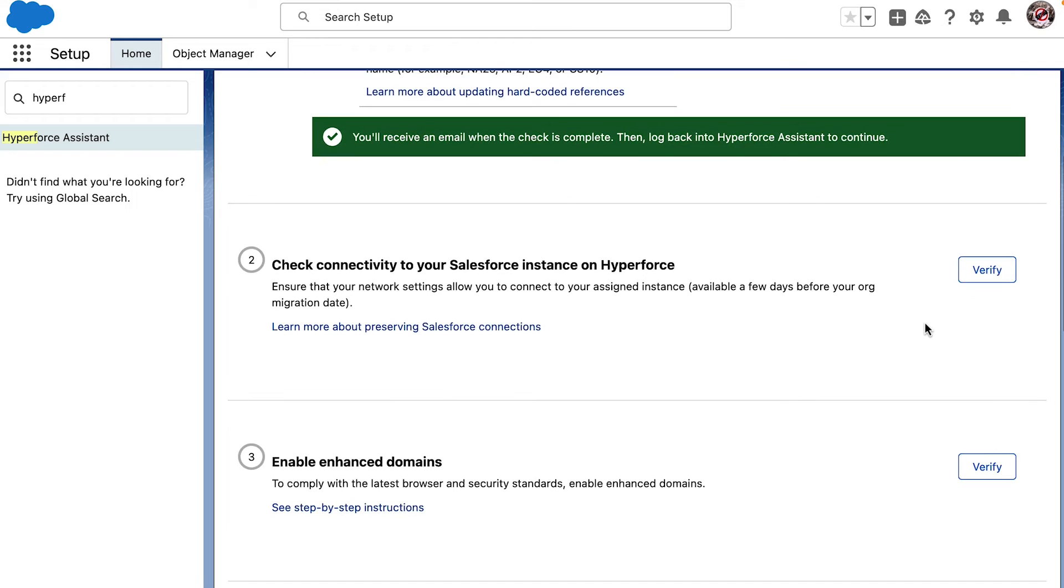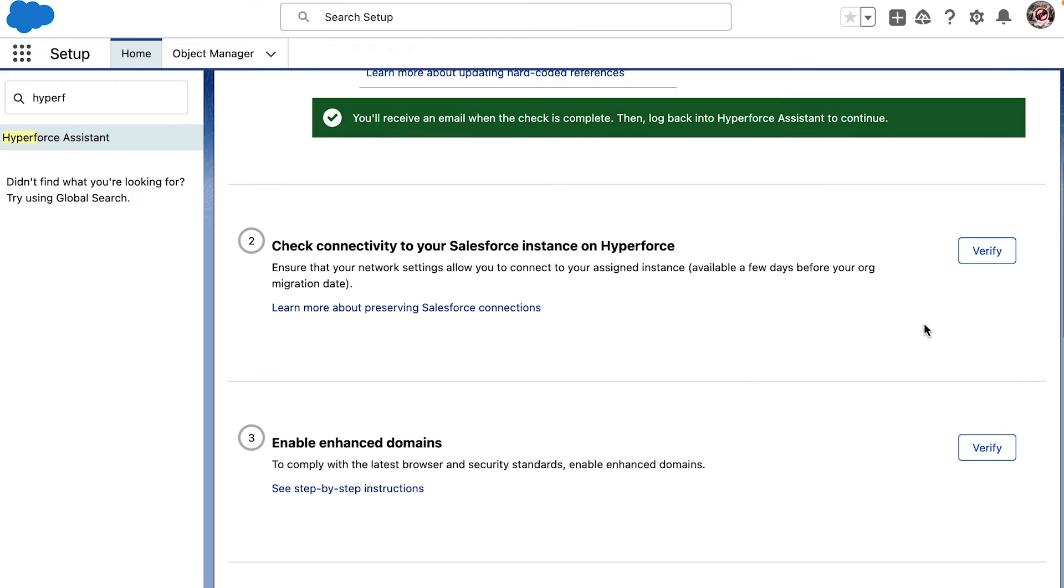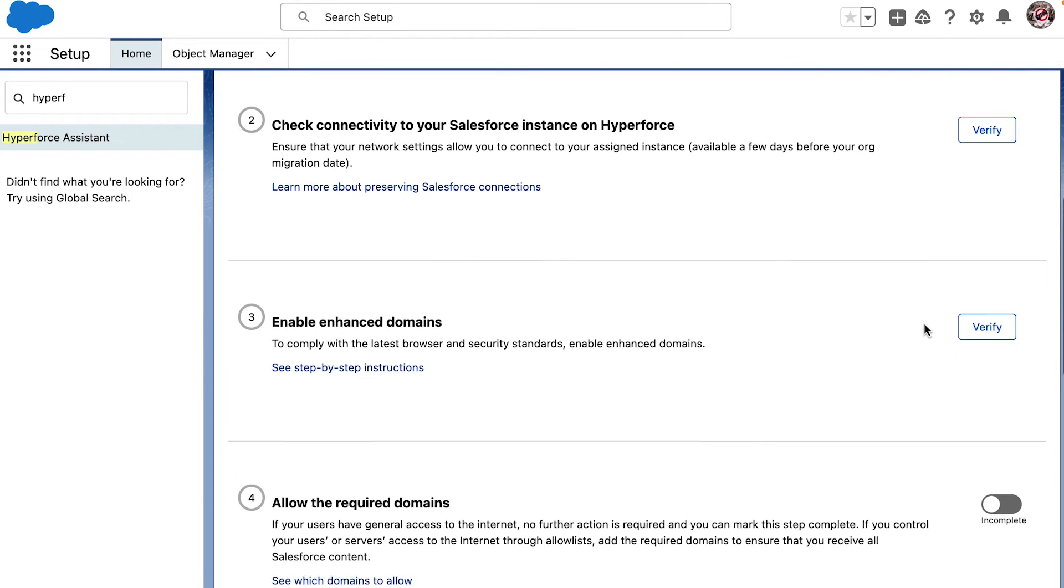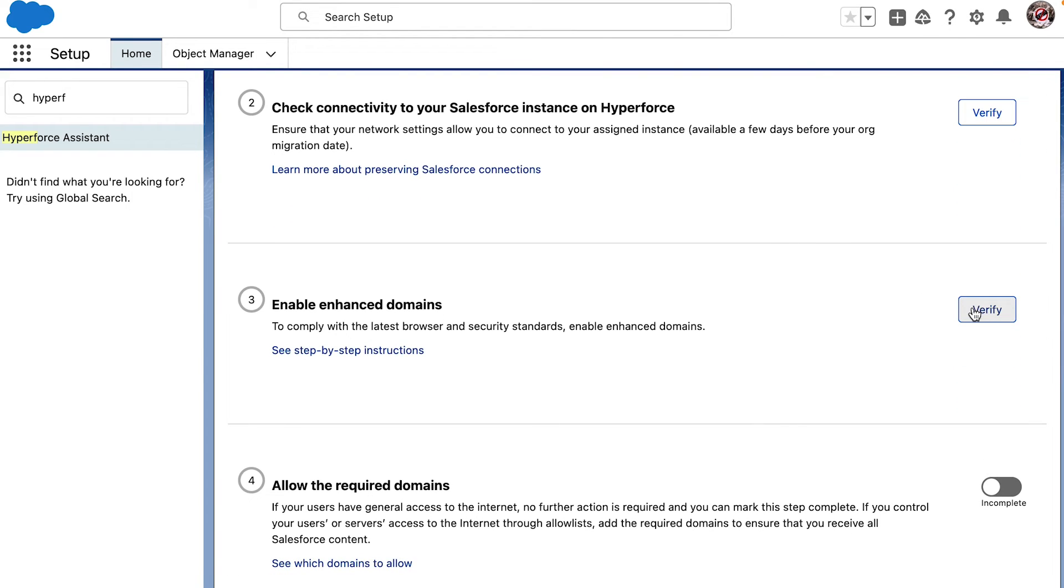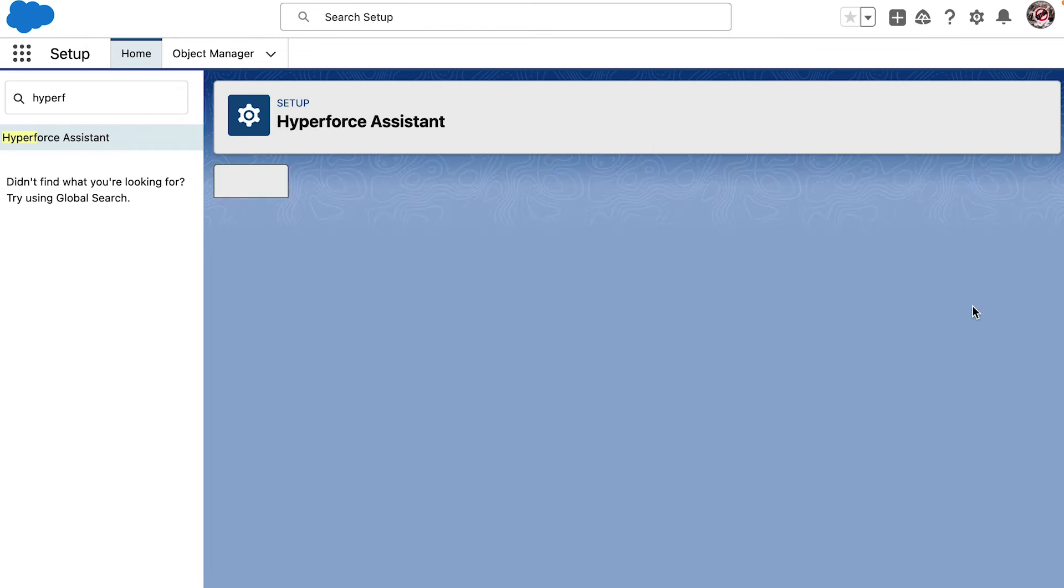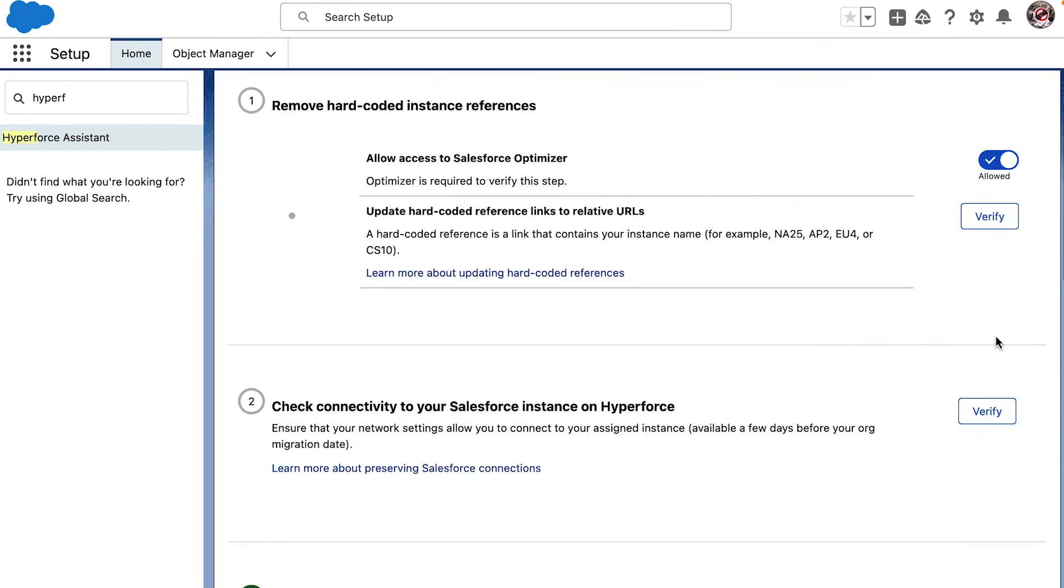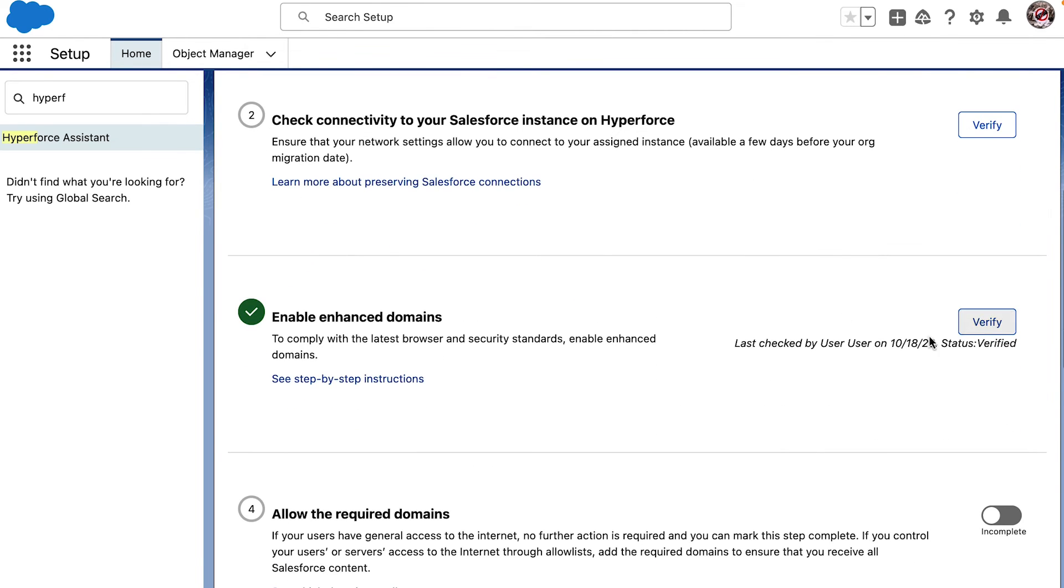Let us now try to verify if we have enabled enhanced domains. On clicking the Verify button, it looks like the enhanced domains have already been enabled.